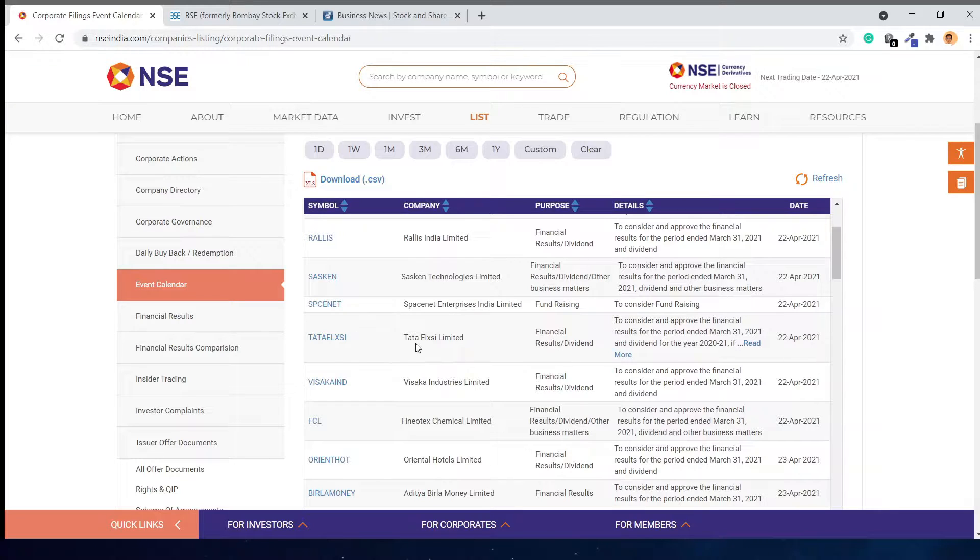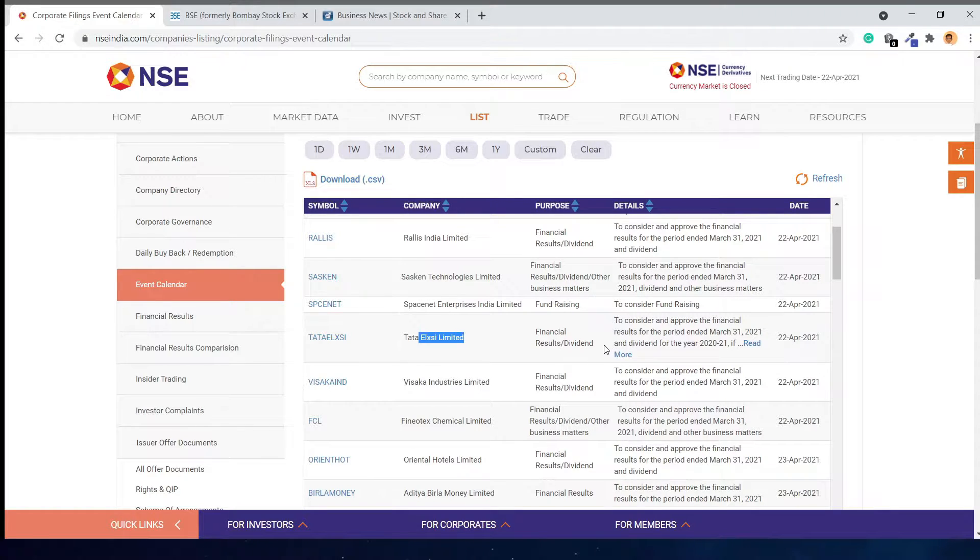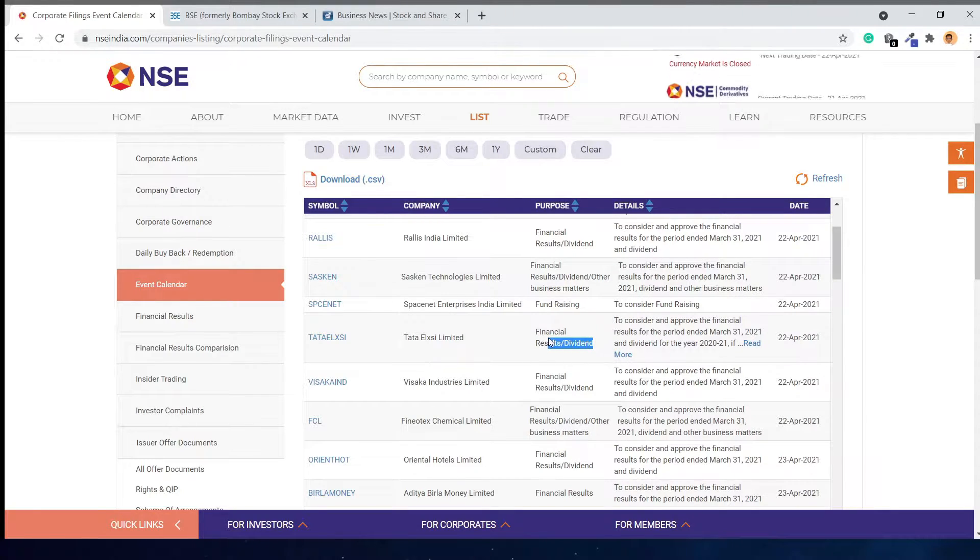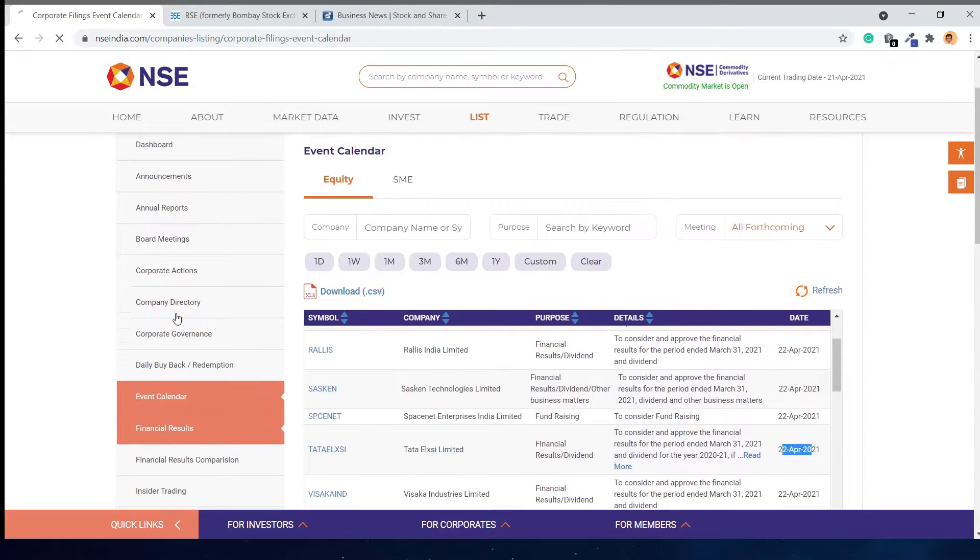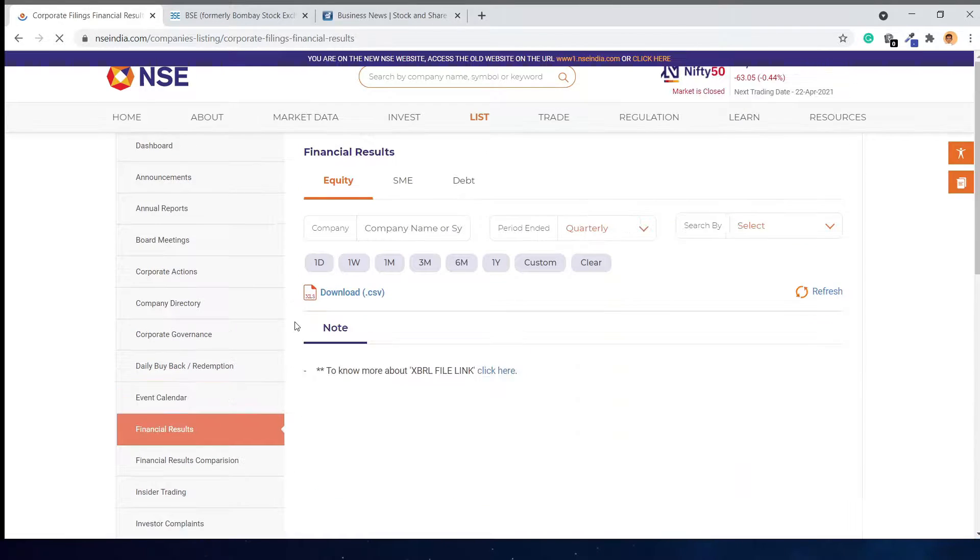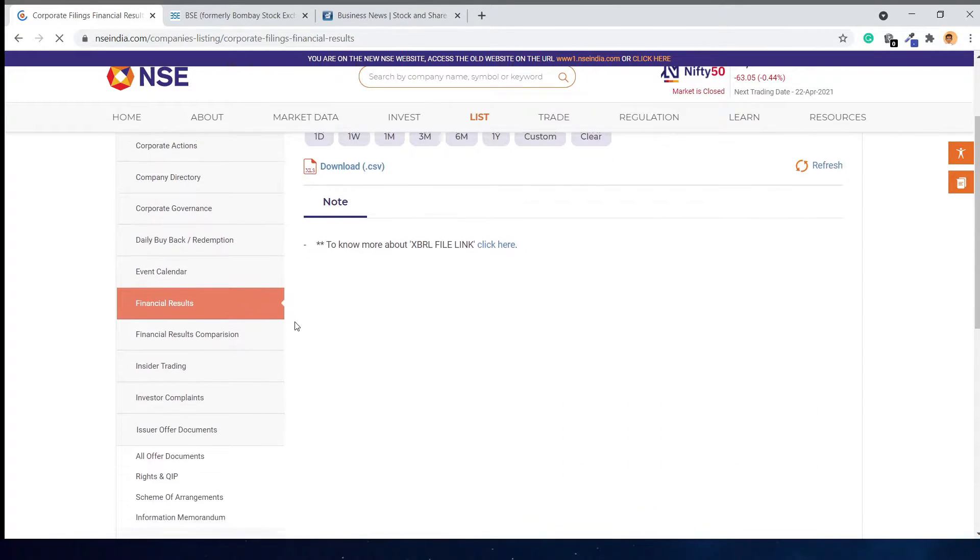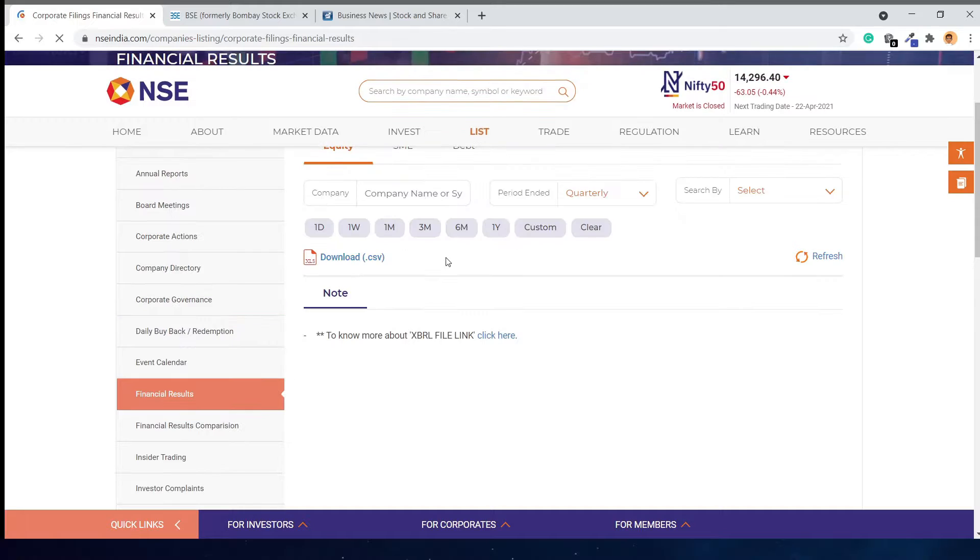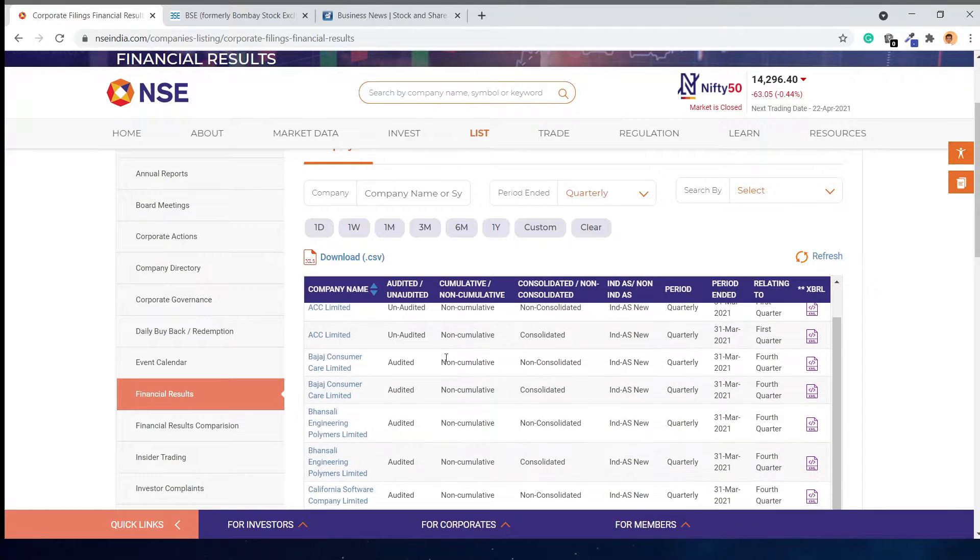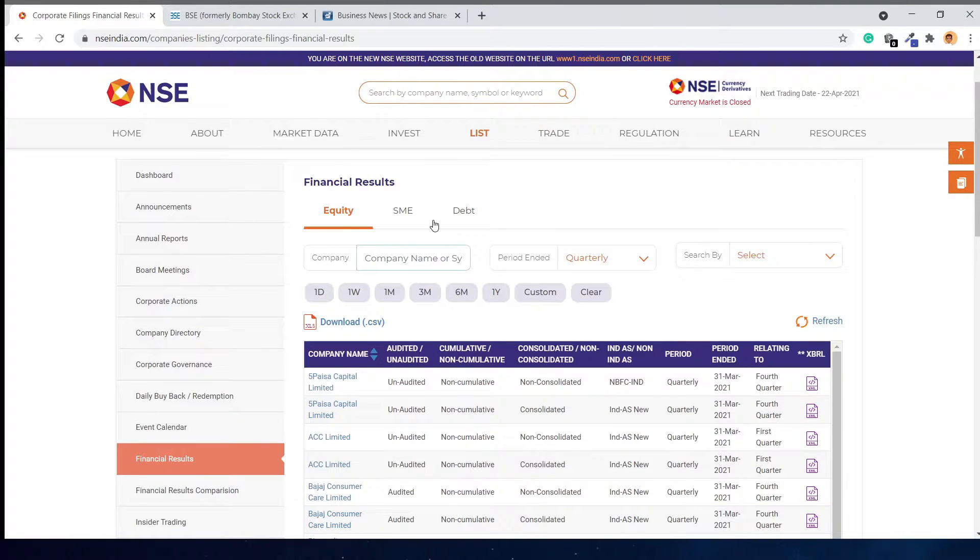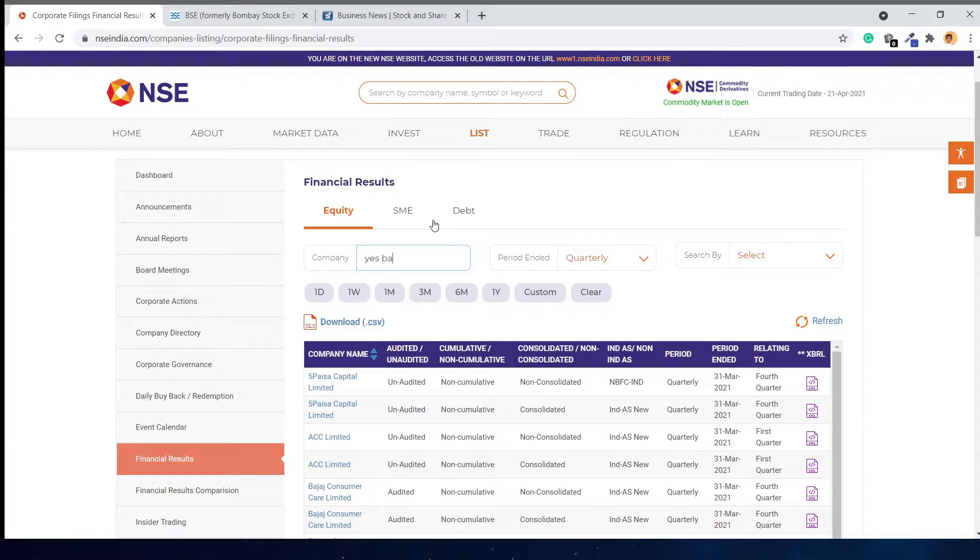Here we can see that Alembic will declare its financial results and dividend on 22nd April. If you click financial reports, you will see all the financial results declared. You can also search for a specific company, like if I search Yes Bank.